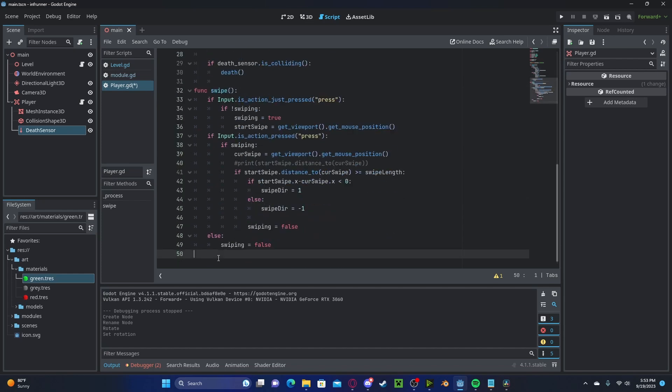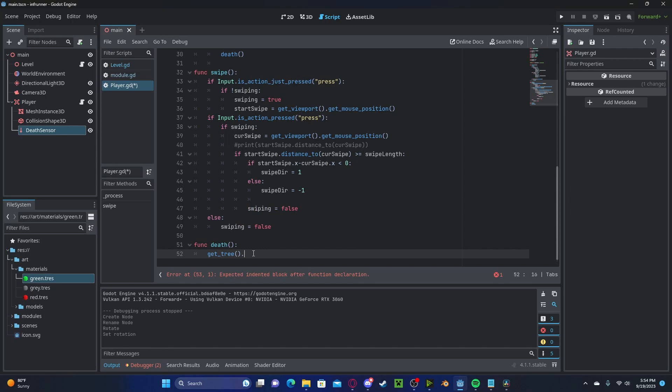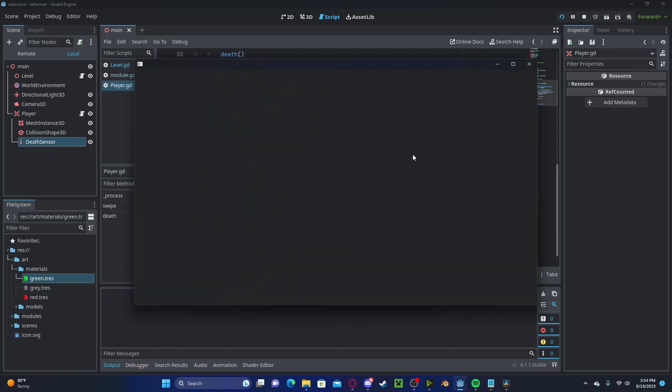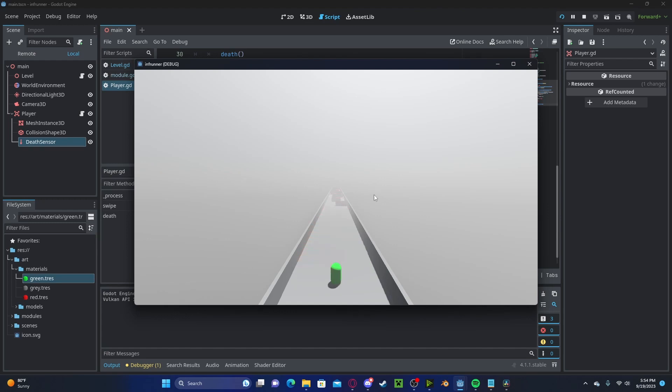Let's create that by going function death. We will, for right now, get tree.reload current scene. So, now we can play the game as normal. However, if we hit an obstacle, it will restart our level.